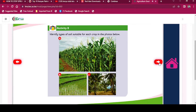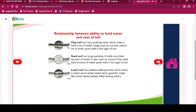Activity 8: Identify types of soil suitable for each crop in the photo below. Relationship between ability to hold water and uses of soil: Clay soil has very small particles which make it hold a lot of water. Crops such as rice that need a lot of water grow well in this type of soil.